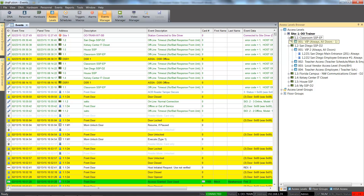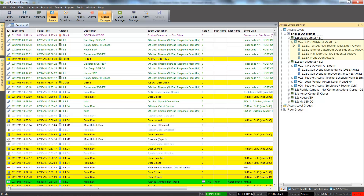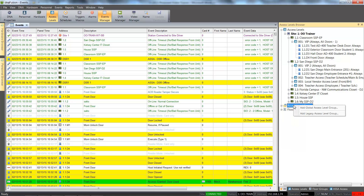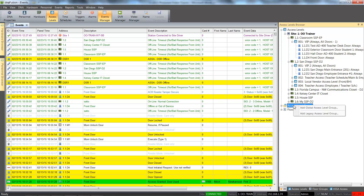Let's take a look at the legacy access level we just created. Once the legacy access levels have been created, they can be grouped together for ease of distribution. To create a legacy access level group, we will right-click on the access level group header. We are presented with two group options: global and legacy. Remember, legacy access level groups contain individual access levels that are created at the controller level, while global access level groups allow us to select doors from any controller.